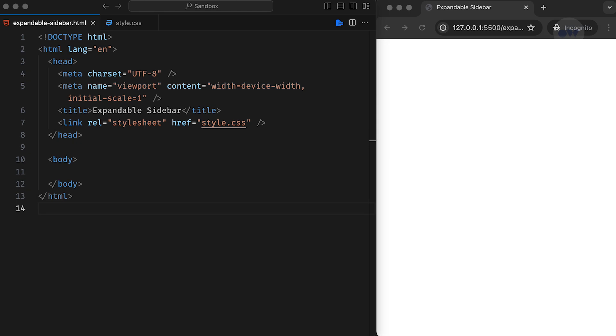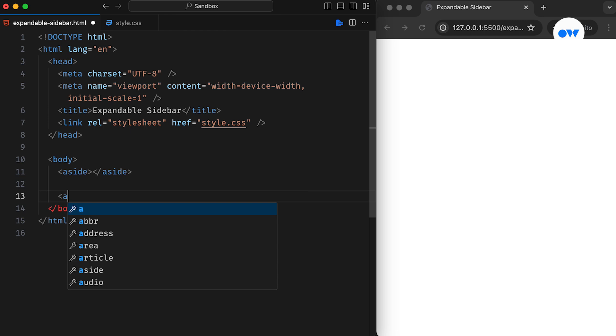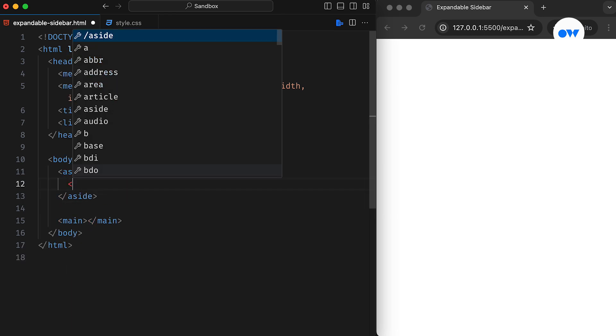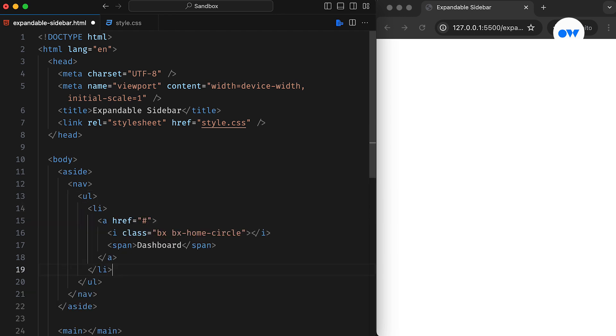First things first, let's set up the page layout. We will use an element for the sidebar and a element for the rest of the content. Inside the element, we will have a tag containing an unordered list, which will serve as the host for our menu items. Each menu item will display an icon with corresponding text.